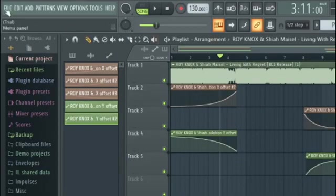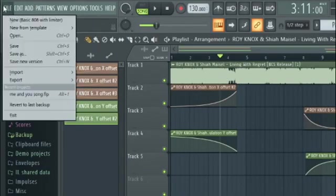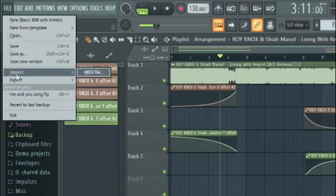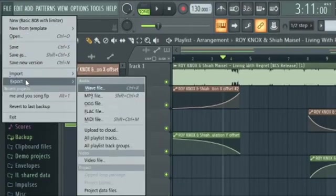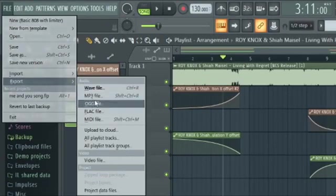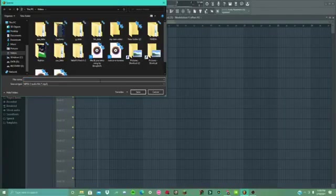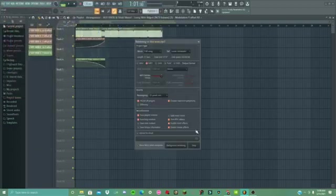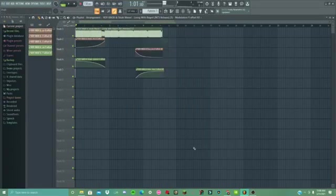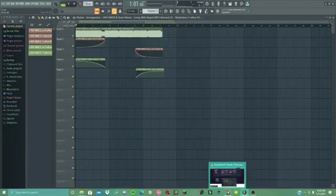So where I'm going to have to go is to File, left-click on it, and go to Export, right here — MP3 file. That's going to be... Roy Knox. Just put this name. Start rendering. Now it's finished rendering — that's pretty fast. And the song should be done.